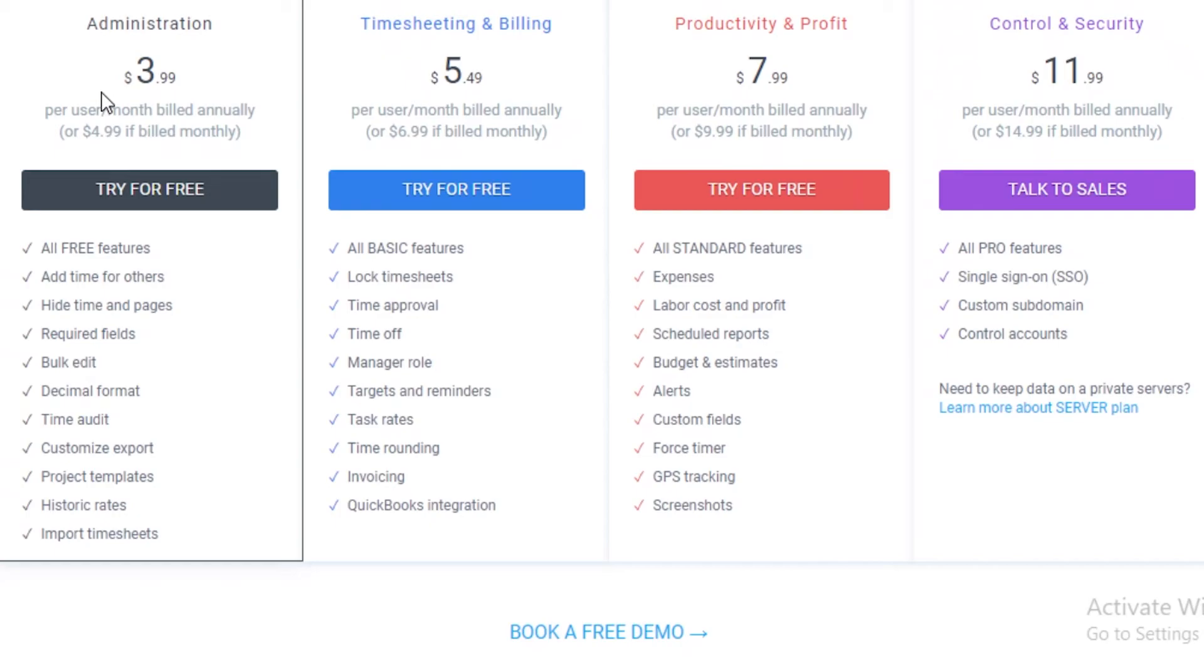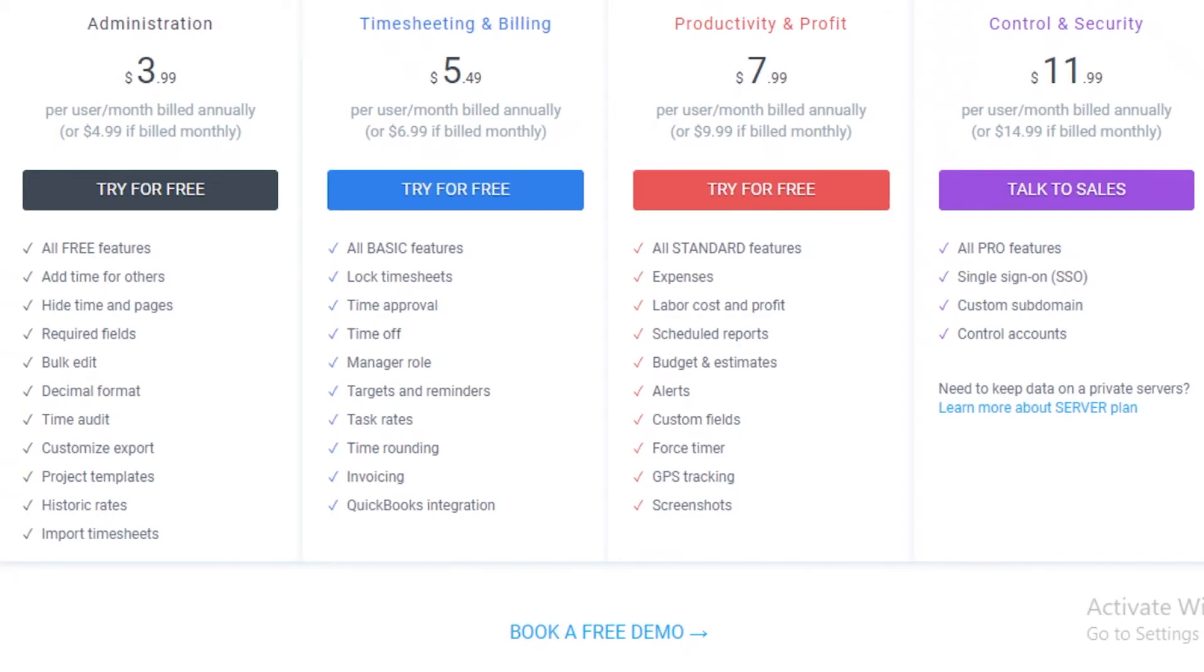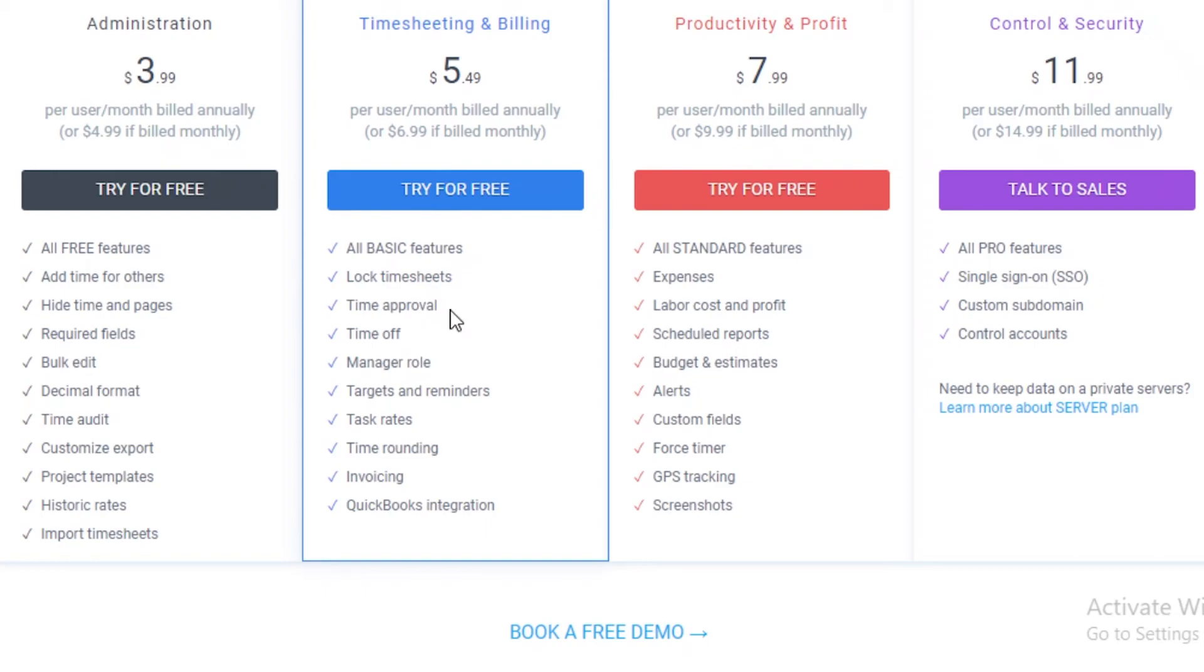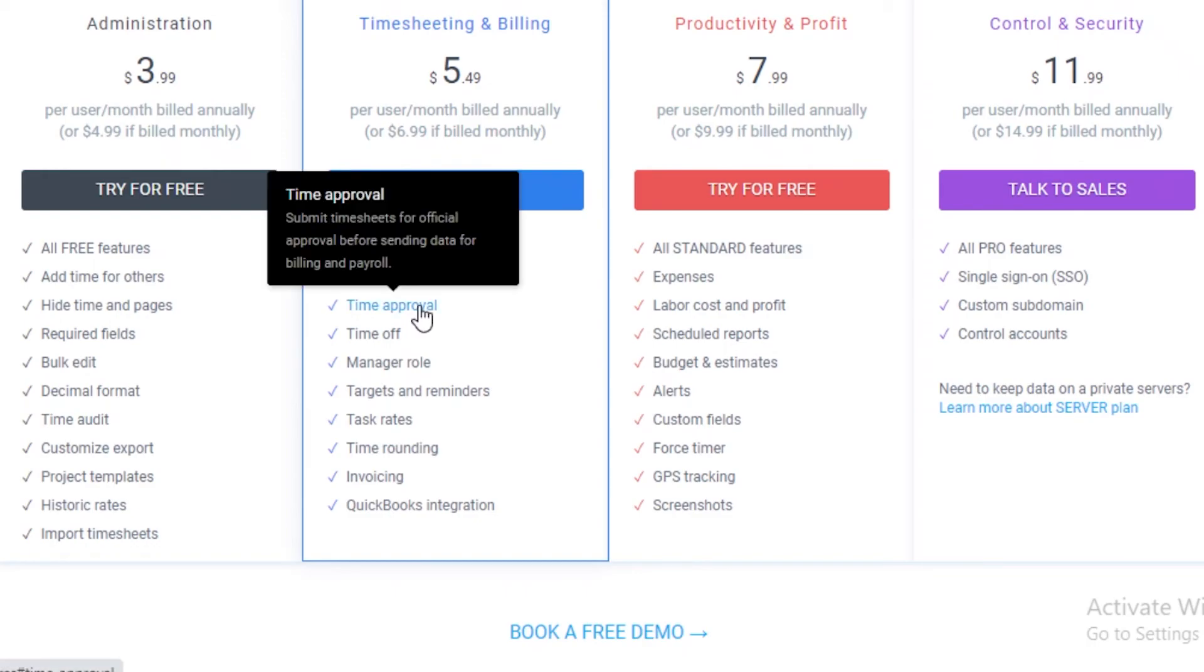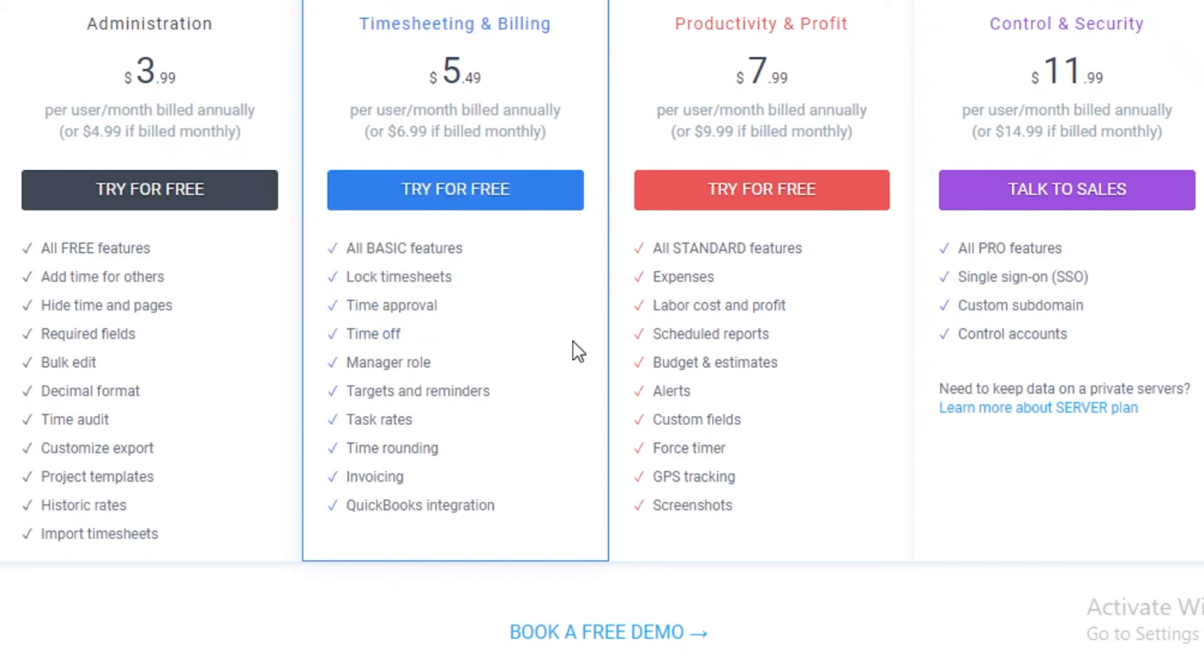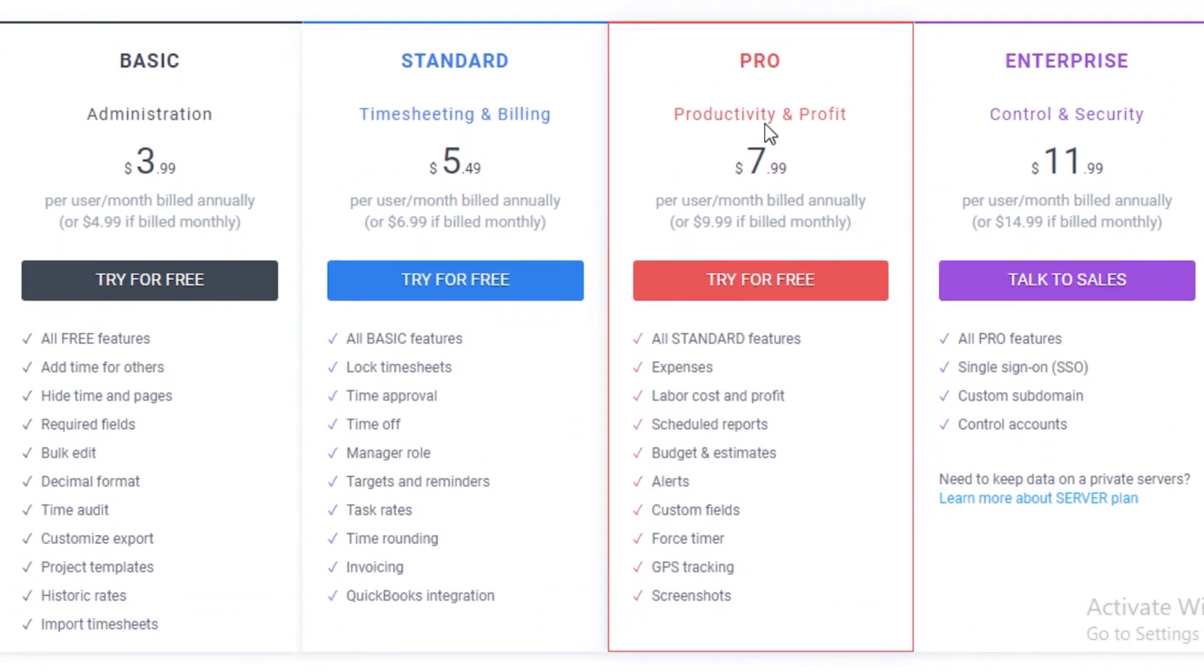After that you have the standard version where you get all the basic features. You get a lock timesheet so you can prevent anyone from editing past time, and this is something I find to be a very essential feature in certain situations where you're not certain about your employees and you don't know if they can edit time and if they are being real with the edited time. You also get time off approval, so before sending data for billing and payroll you can get your time approved. You can get time off, manager roles, targets and reminders, task rate, time rounding, invoicing, and QuickBooks integrations. After that you also have a pro version which includes all of these features. You get expenses, labor costs and profits, scheduled reports, budgeting and estimates, alerts, custom fields, force timer, GPS tracking, and screenshots as well.